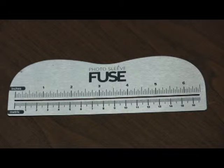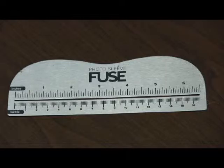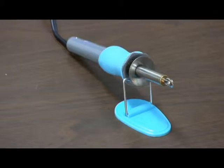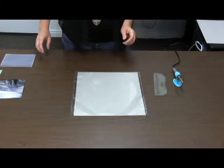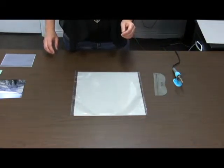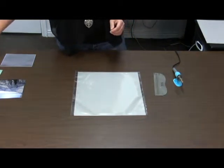So here's the ruler that comes with the fuse tool and the fuse tool itself and then it has a little stand to hold it. It does get a little hot so you don't want to touch it if you're going to do that.